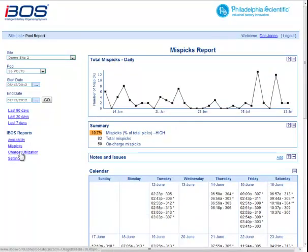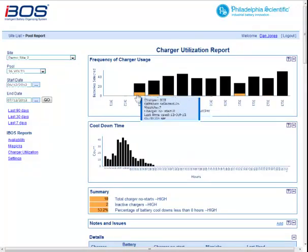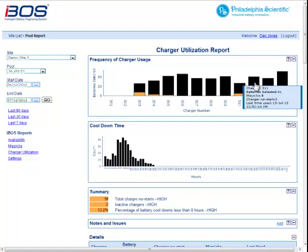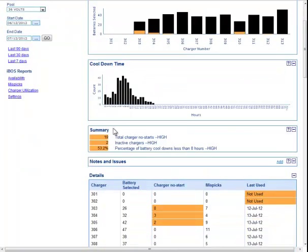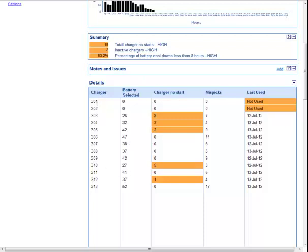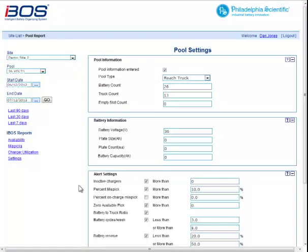The charger utilization report is the last data report. It shows each charger and how many times that charger was used. There's a cool-down time graph to see if you're getting adequate cool-down, along with statistics on cool-down. The detail section shows one line for every charger. Anything out of range — which is an alert — is shown in orange.